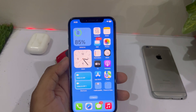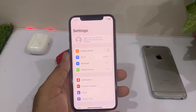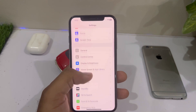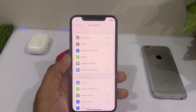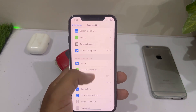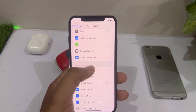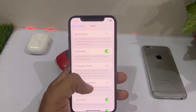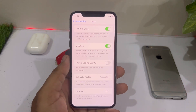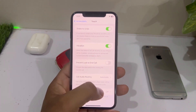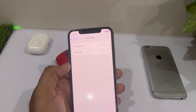If that method is not working either, the next solution is to open iPhone Settings and check from there. Tap on Accessibility, scroll down and tap on Touch, then scroll down again and tap on Back Tap.